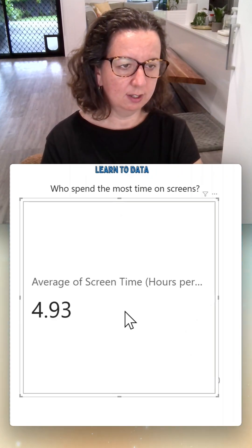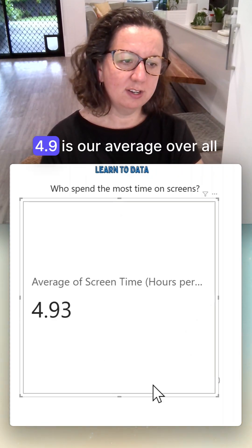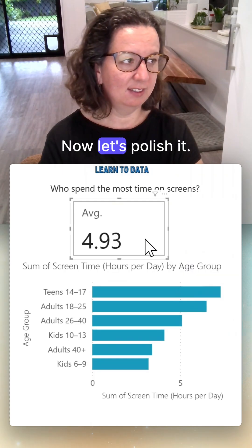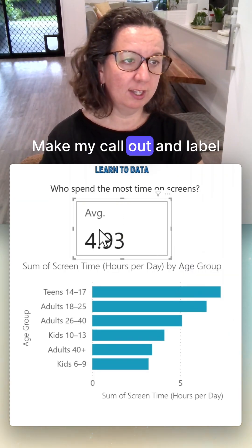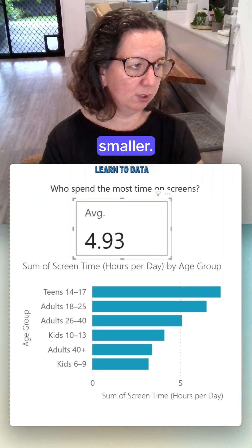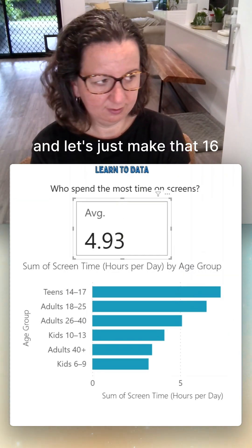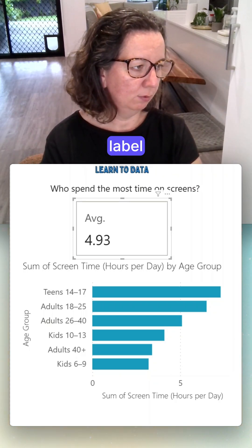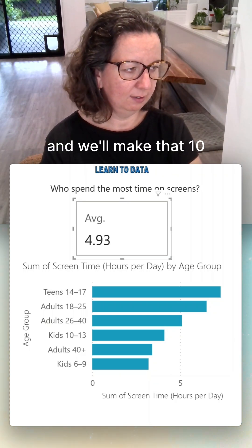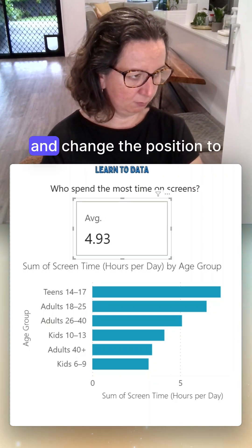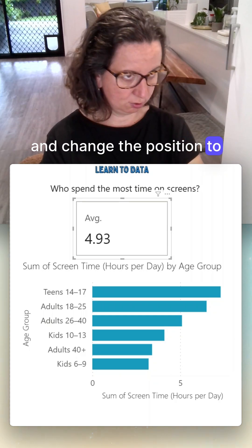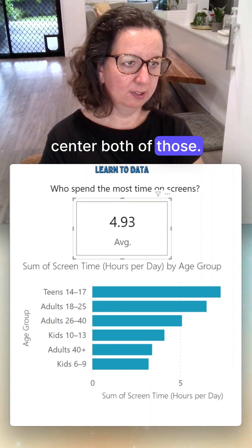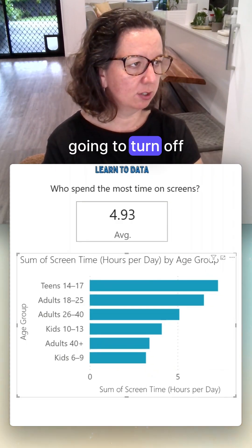That changes the aggregation — 4.9 is our average across all age groups. Now let's polish it: make the callout label smaller, set that to 16, then come to the label and make that 10, and change the position to bottom center for both.